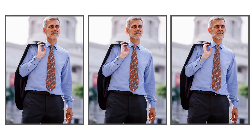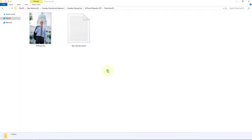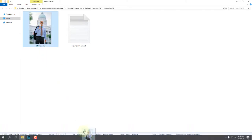Hello friends, how are you? Today I will show you how to create a 5R photo. Let's start. First, drag your photo into Photoshop.